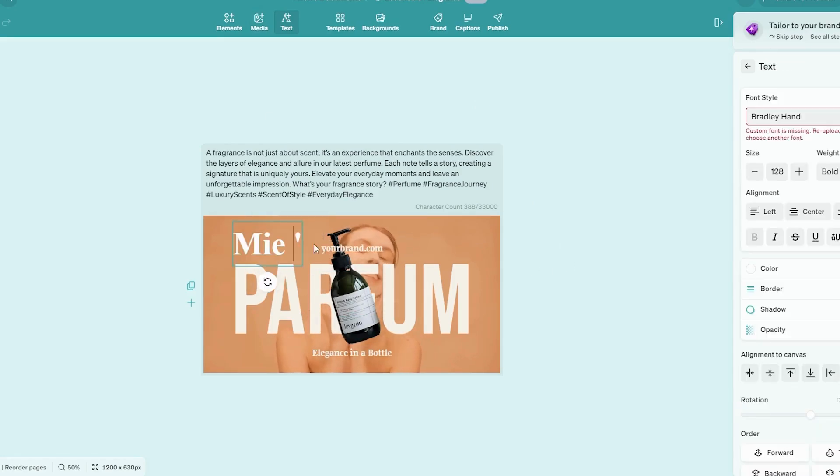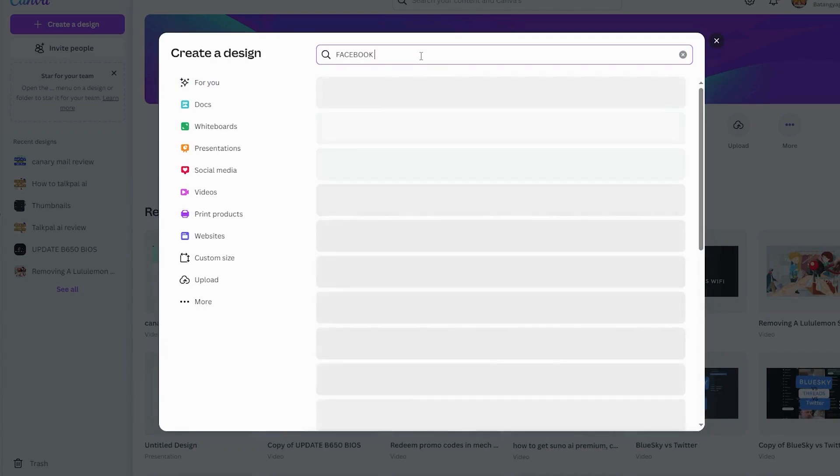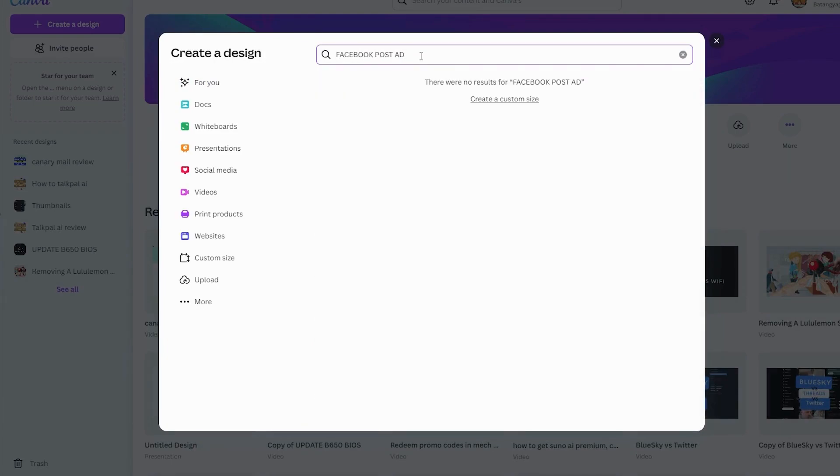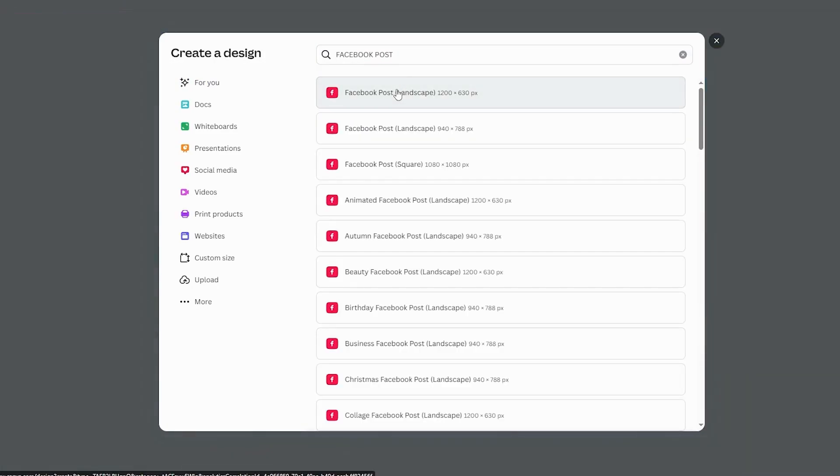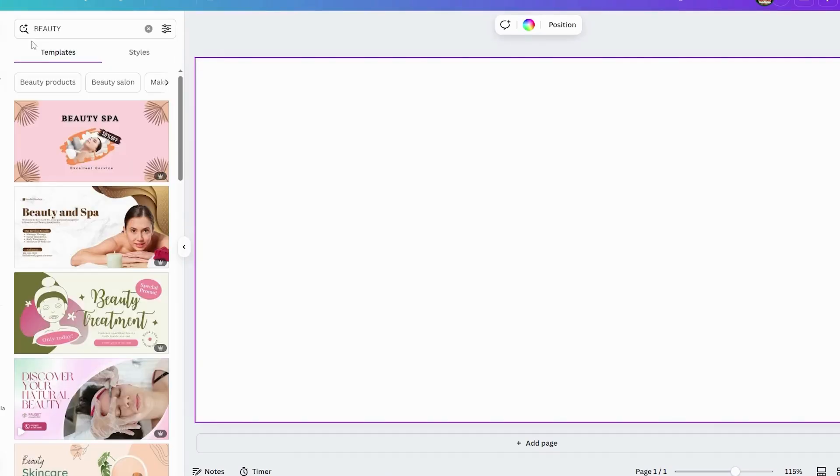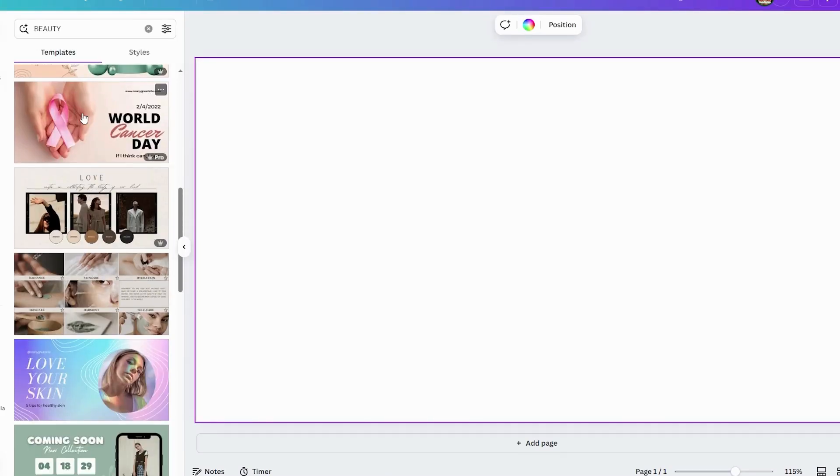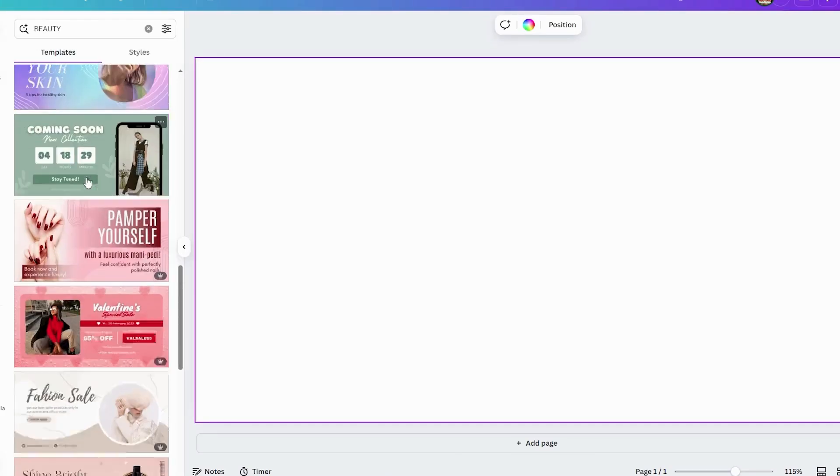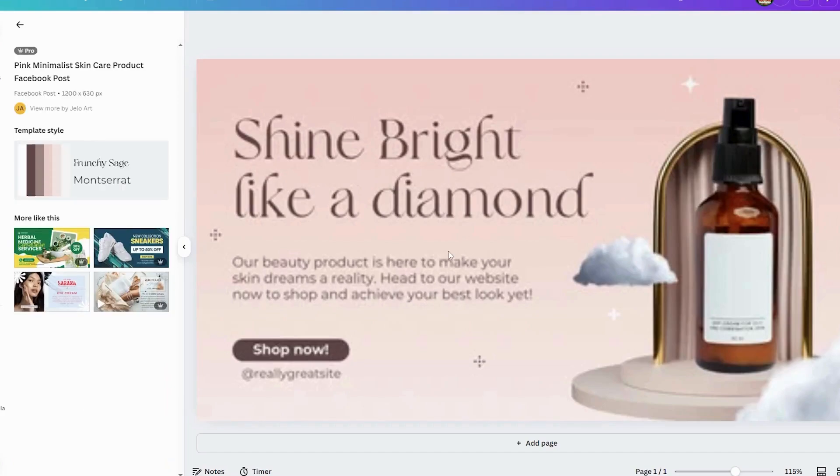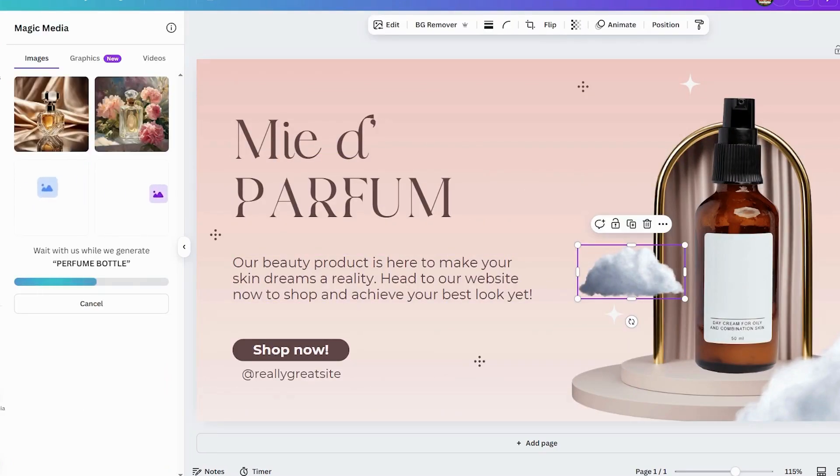Canva, on the other hand, is a drag-and-drop design platform with thousands of templates. It's great for beginners and offers collaboration tools, animation features, and easy customization. Canva is ideal if you prefer hands-on control over AI automation.